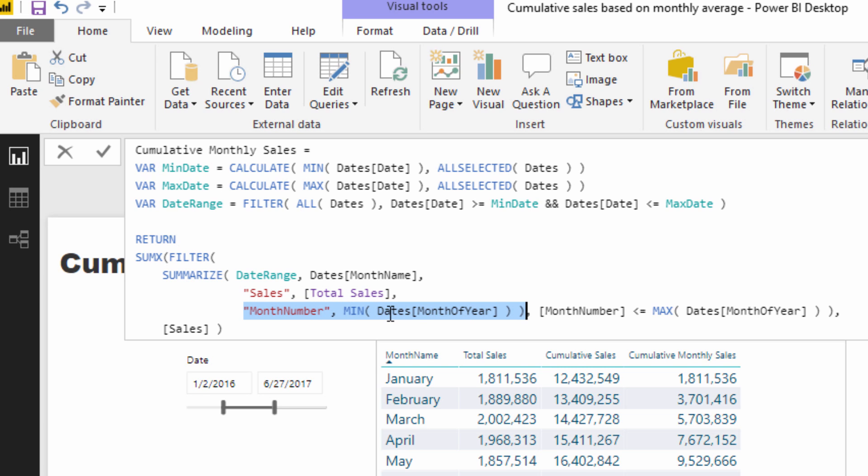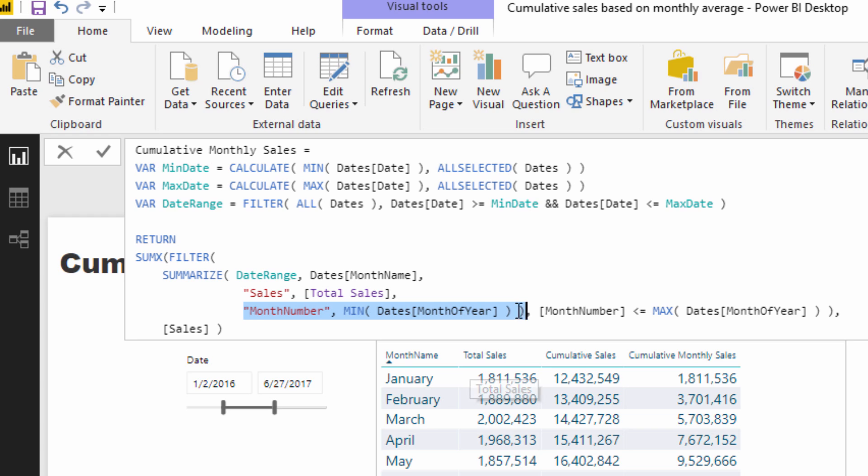So I dragged this number from the month from the dates table. And so this is just imagine virtually this brand new column which is saying one, two, three, four, five down to 12 for December.